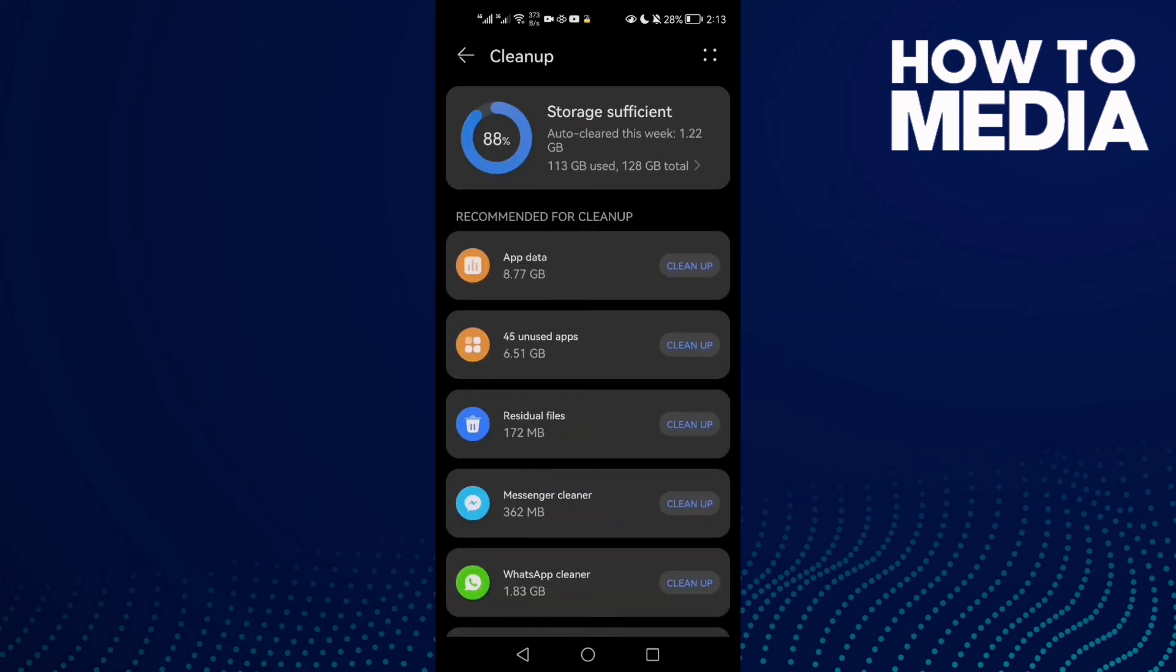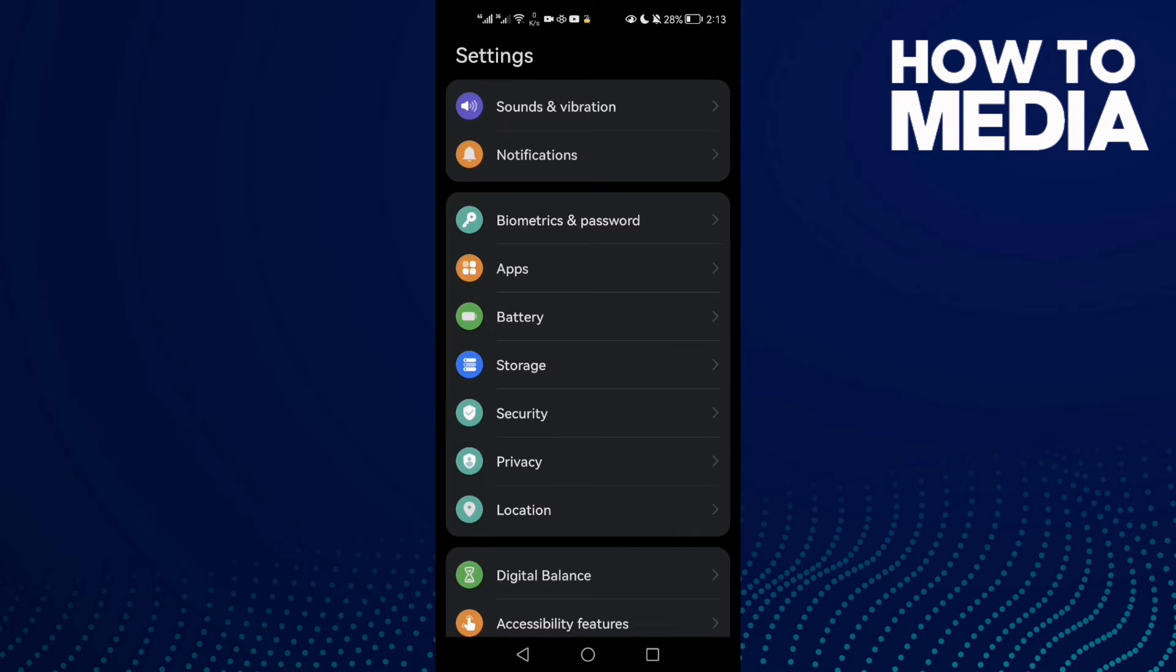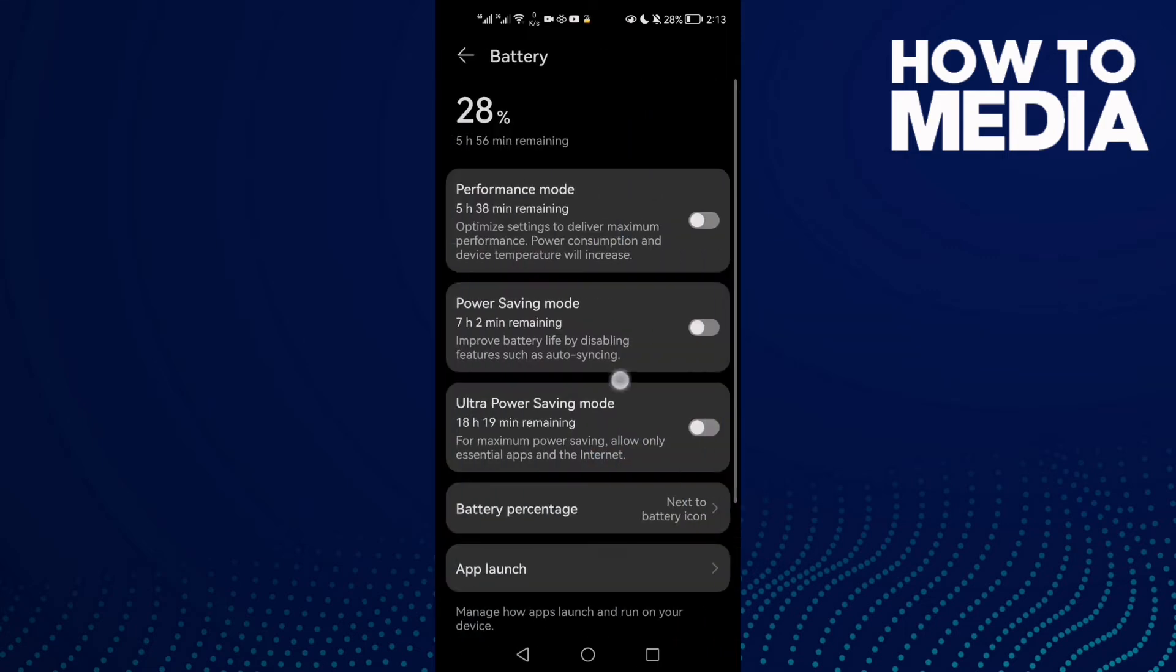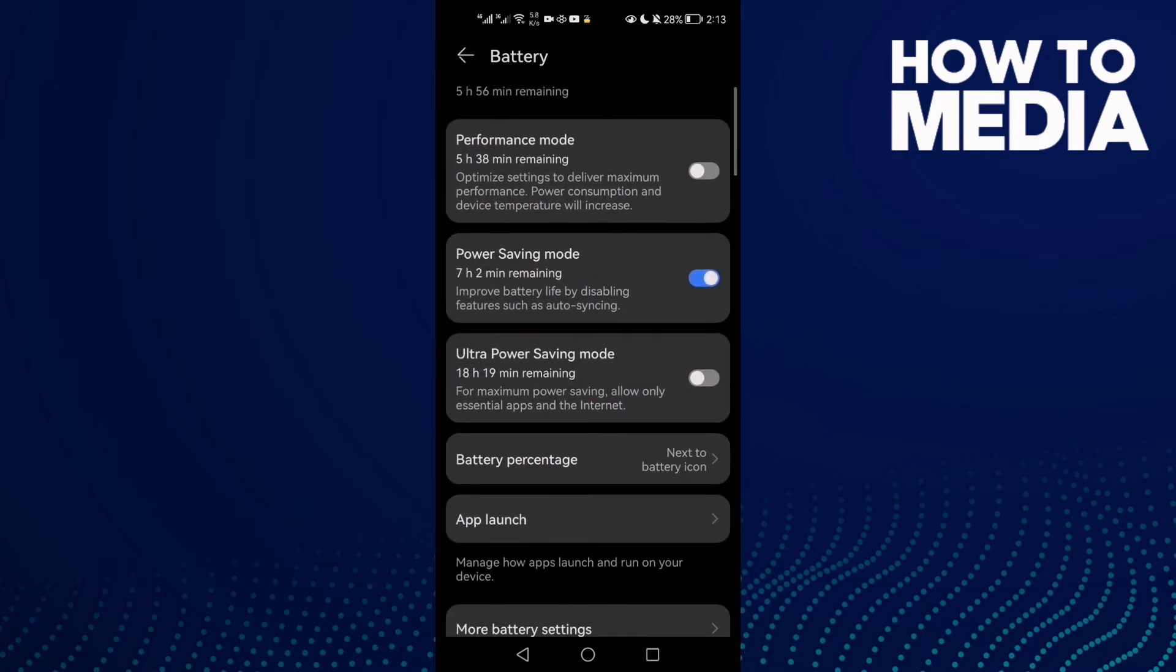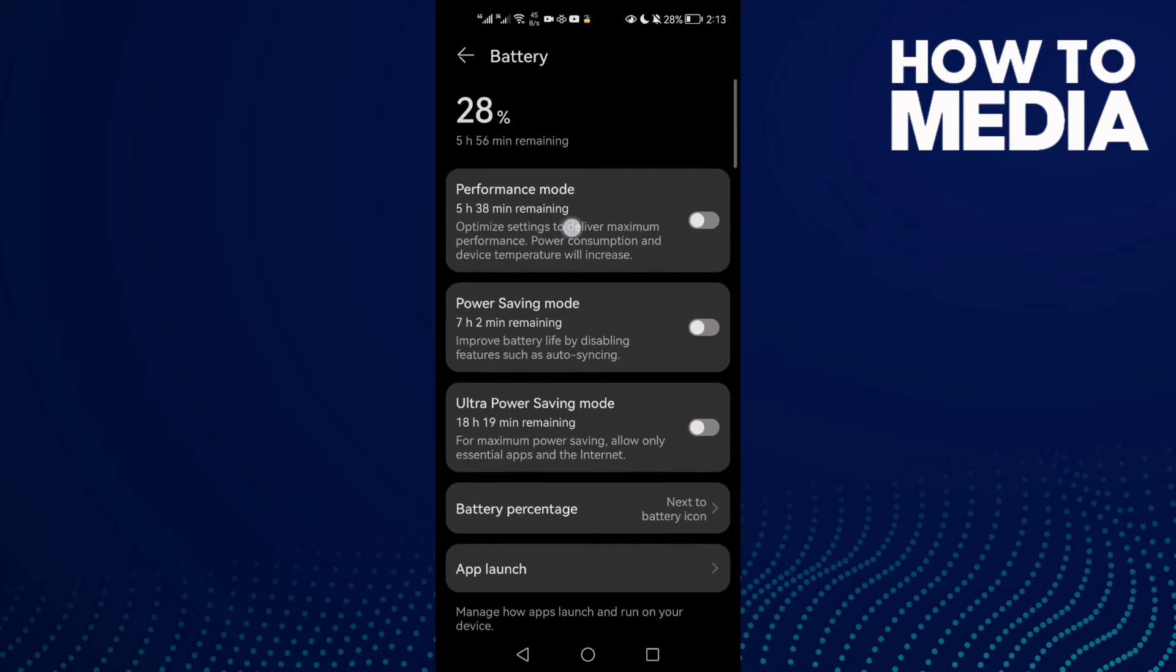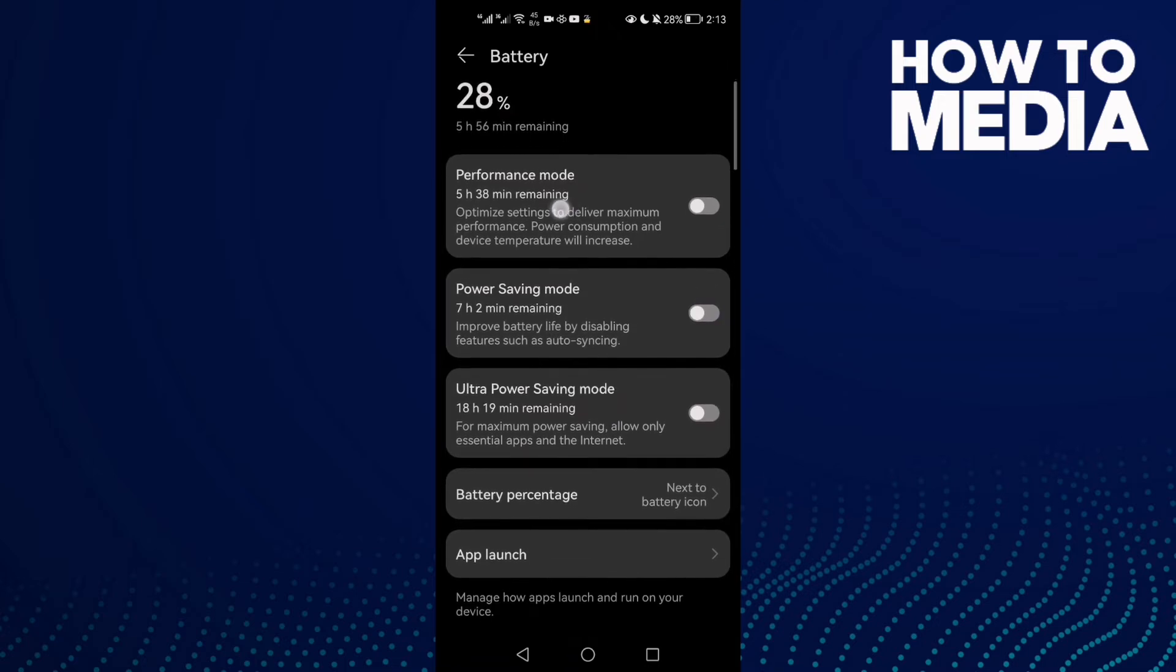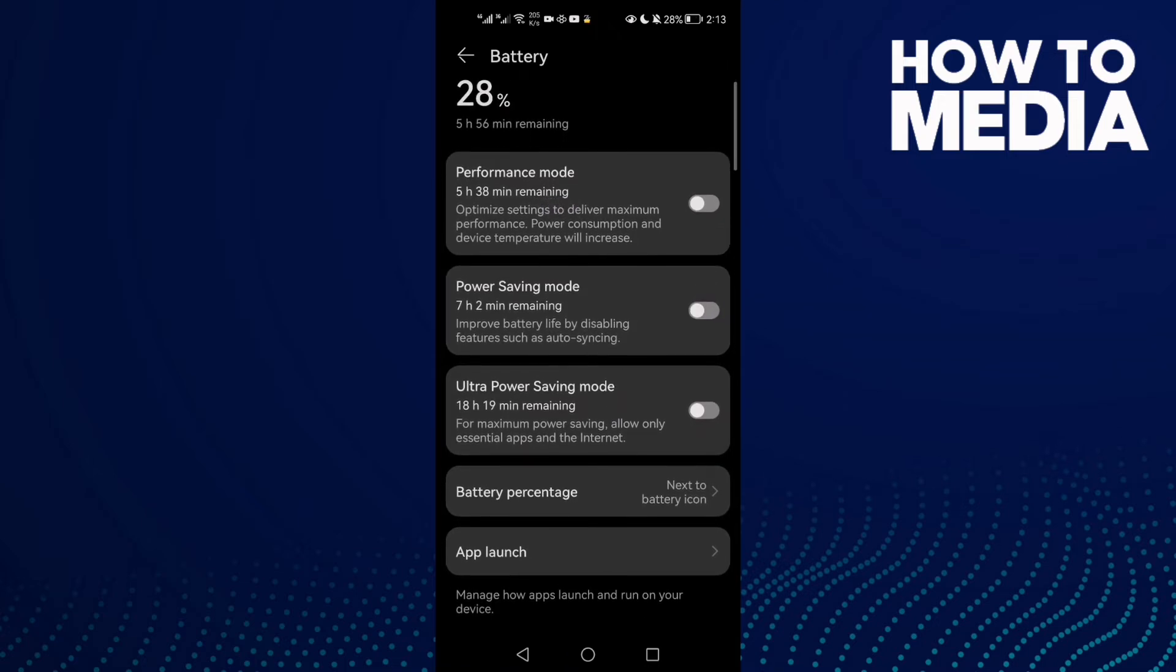After that, go to Battery and then disable Power Saving mode. Maybe you will find it like that, just disable it. And if you find Performance mode here, just enable it.